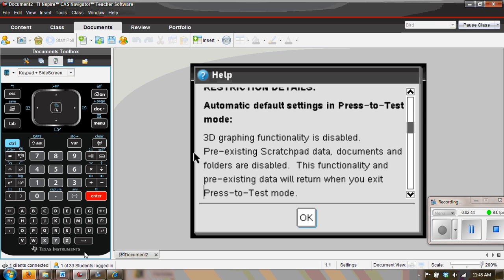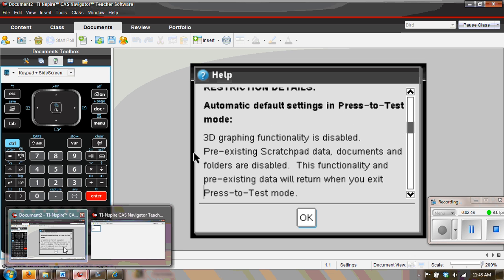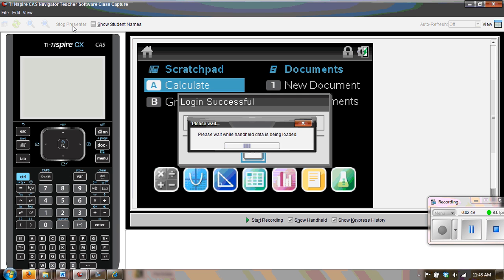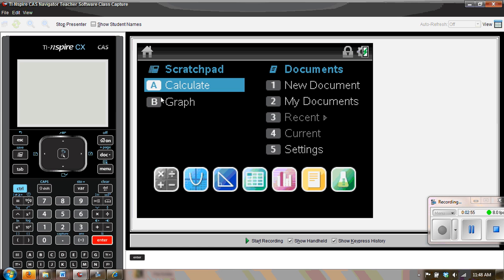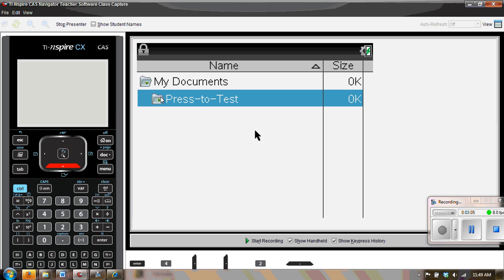And now that I'm rebooted, let's take a look at the screen capture, at the live presenter, and see what we see on that screen again. So we're logged in, and if you press the number two, my doc, look at that. There's no current document, there's no recent document. However, in my documents, there's only press-to-test.